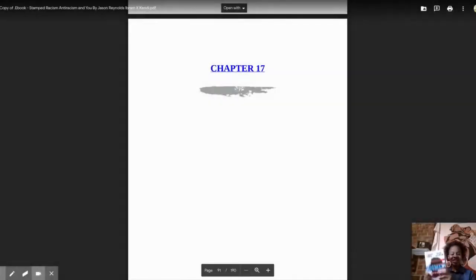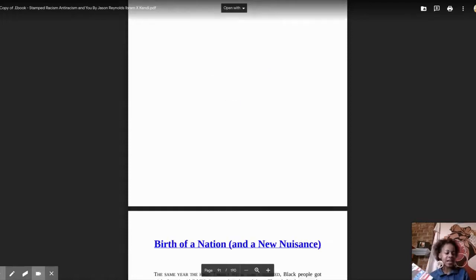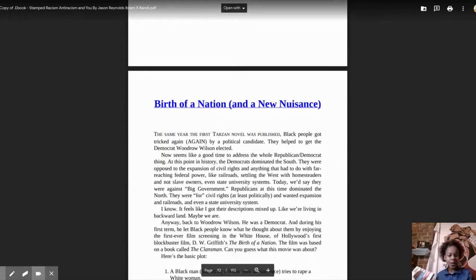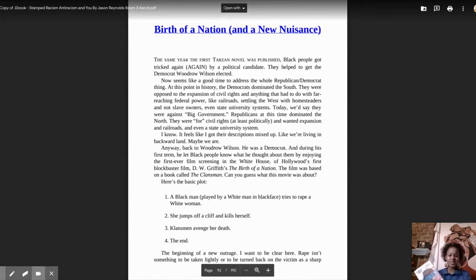Hey everybody, Ms. McCutcheon here with chapter 17 of Stamped, titled Birth of a Nation and a New Nuisance.